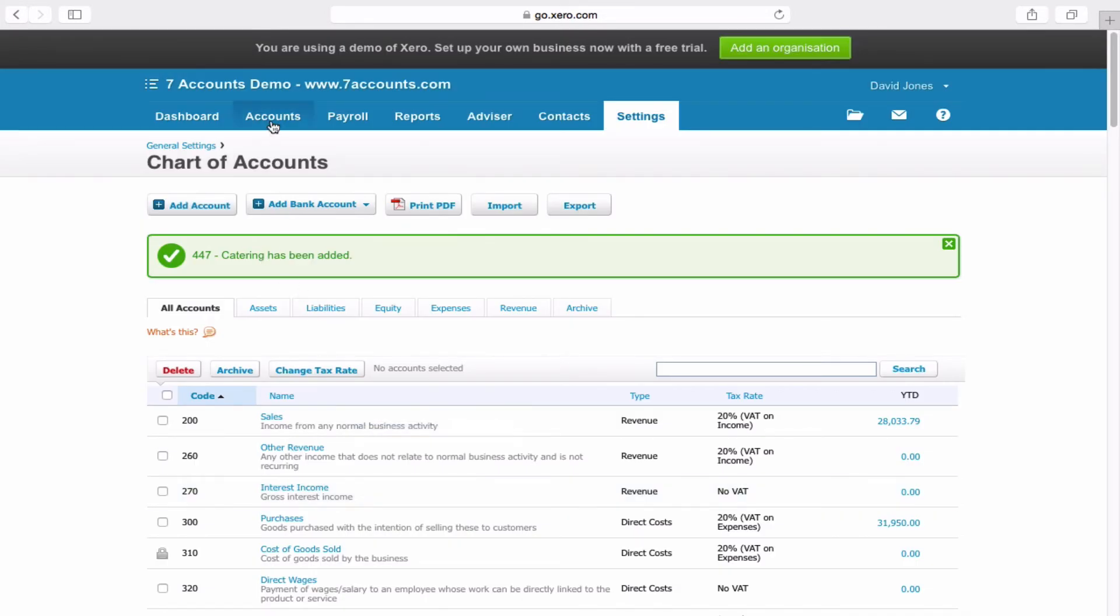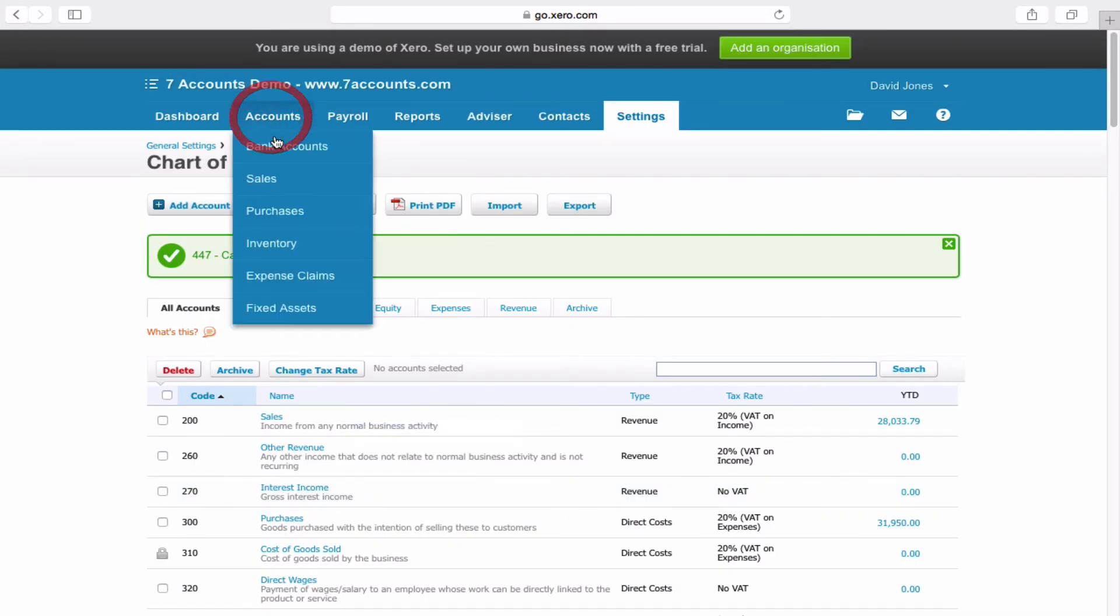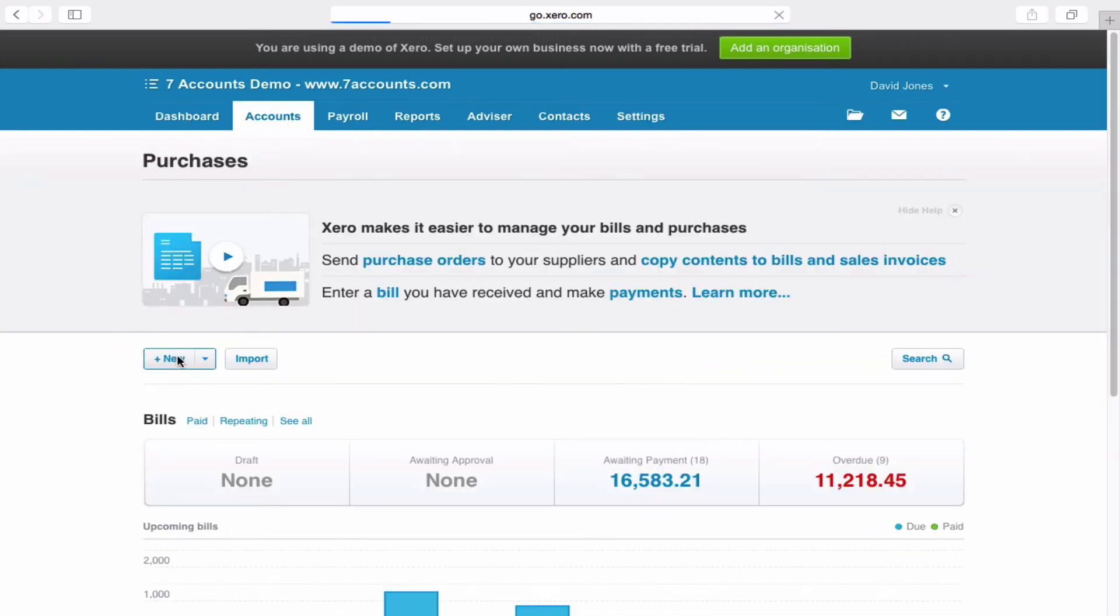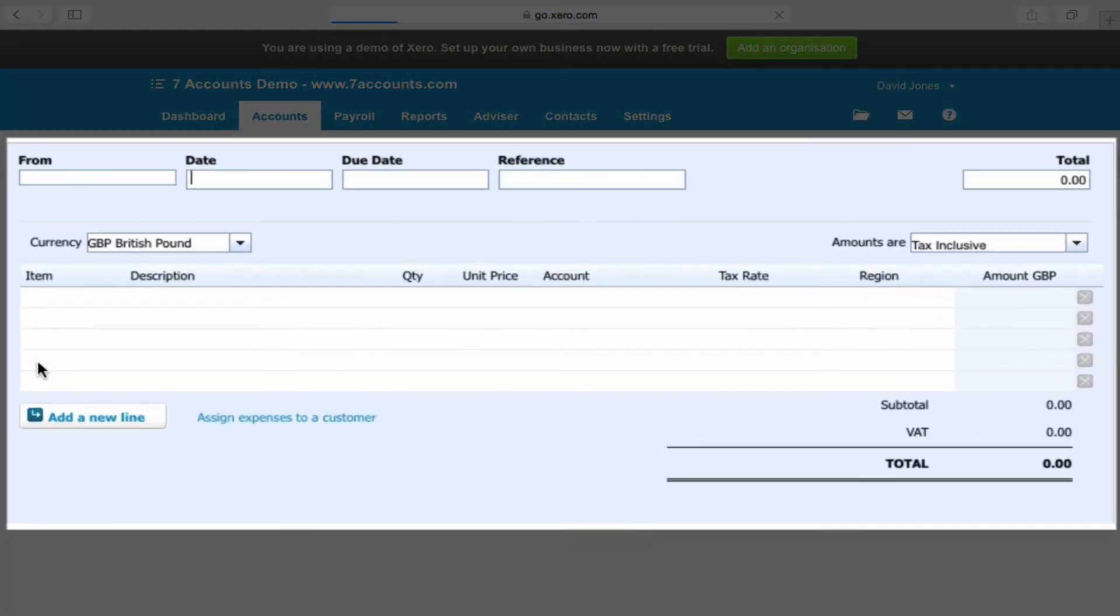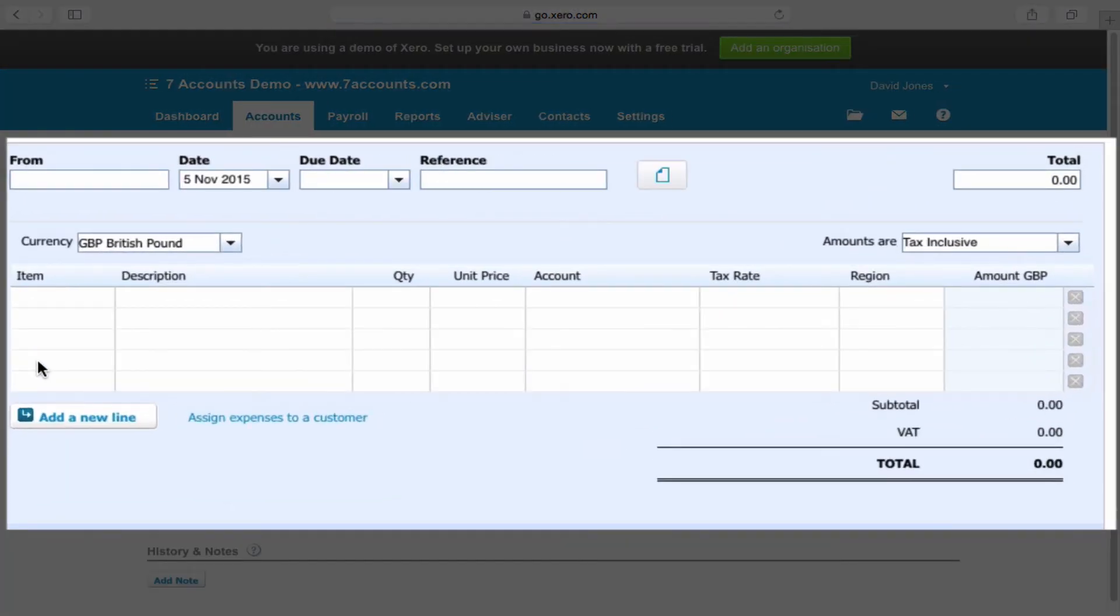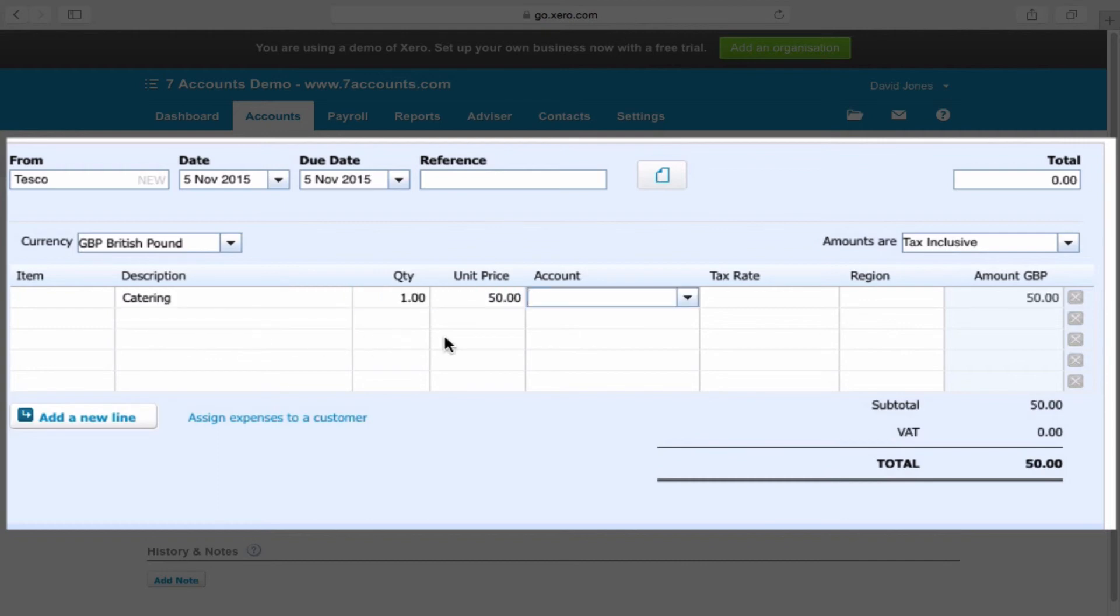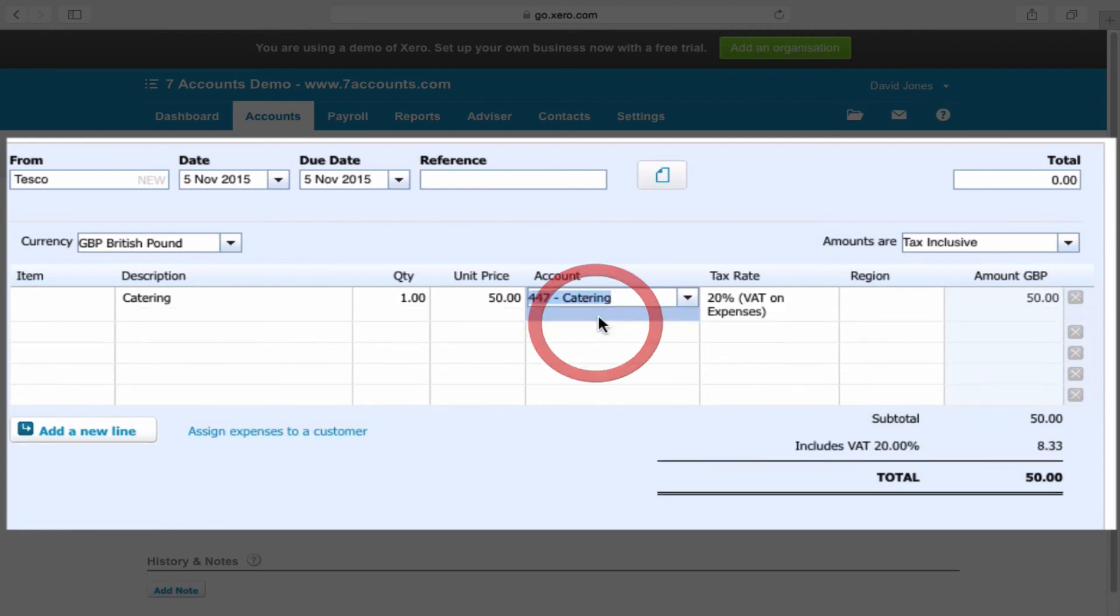Just to show this to you, if you go to accounts, purchases, and we'll do a new purchase invoice. We put here Tesco, leave today's date, put in a due date, catering. Now within the account code if you start to type catering you'll see our new code appears.